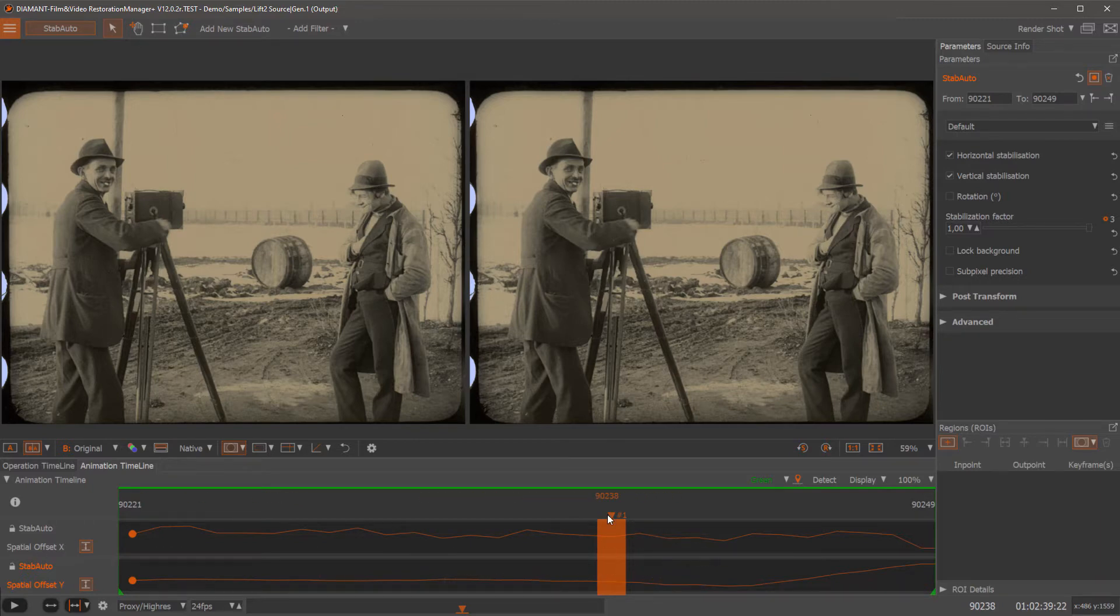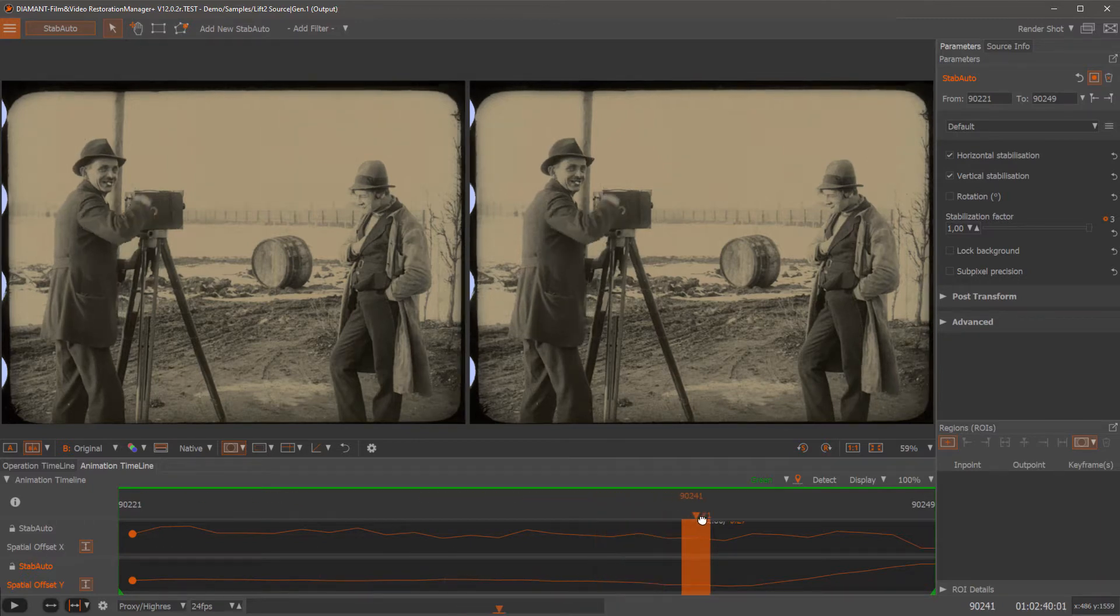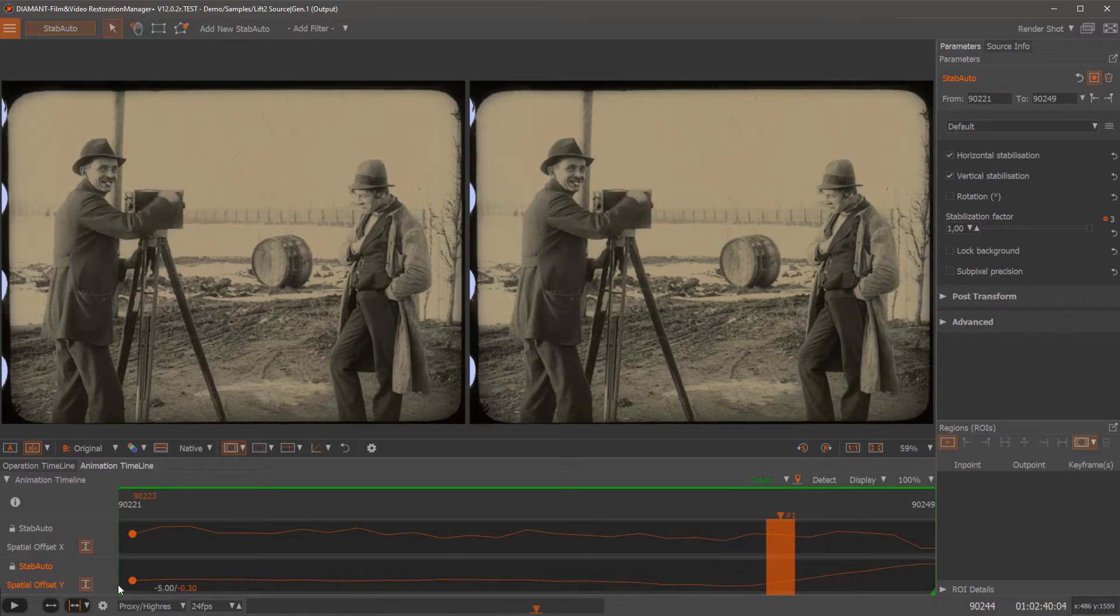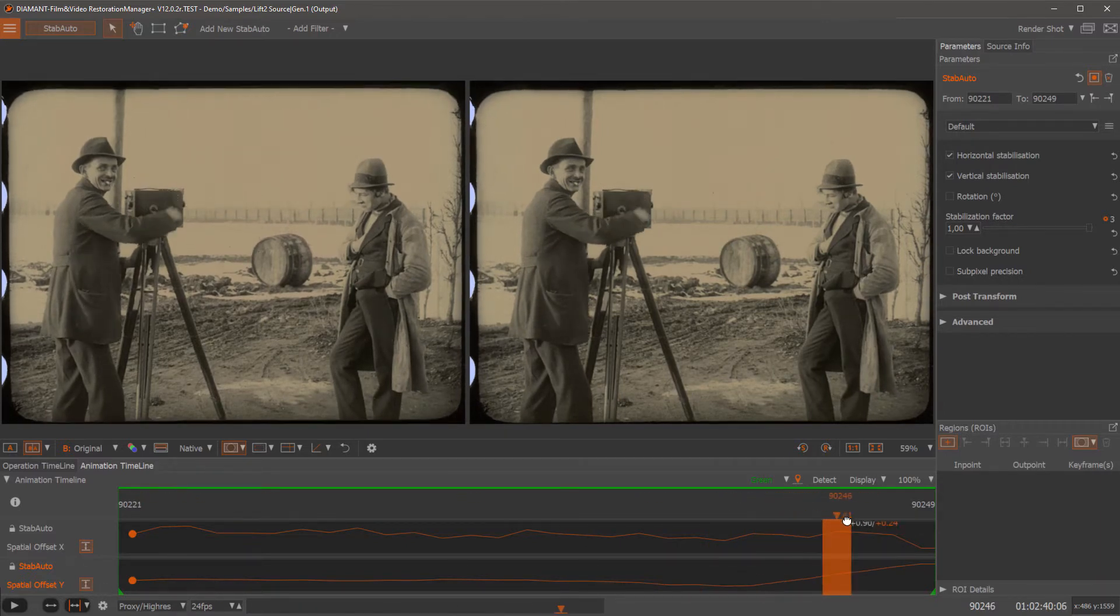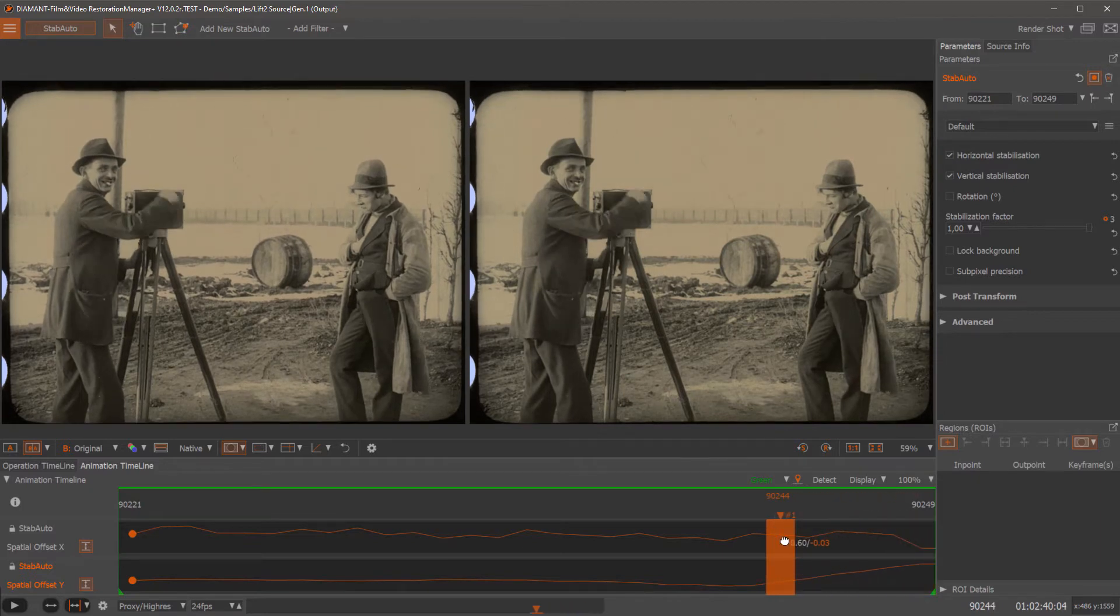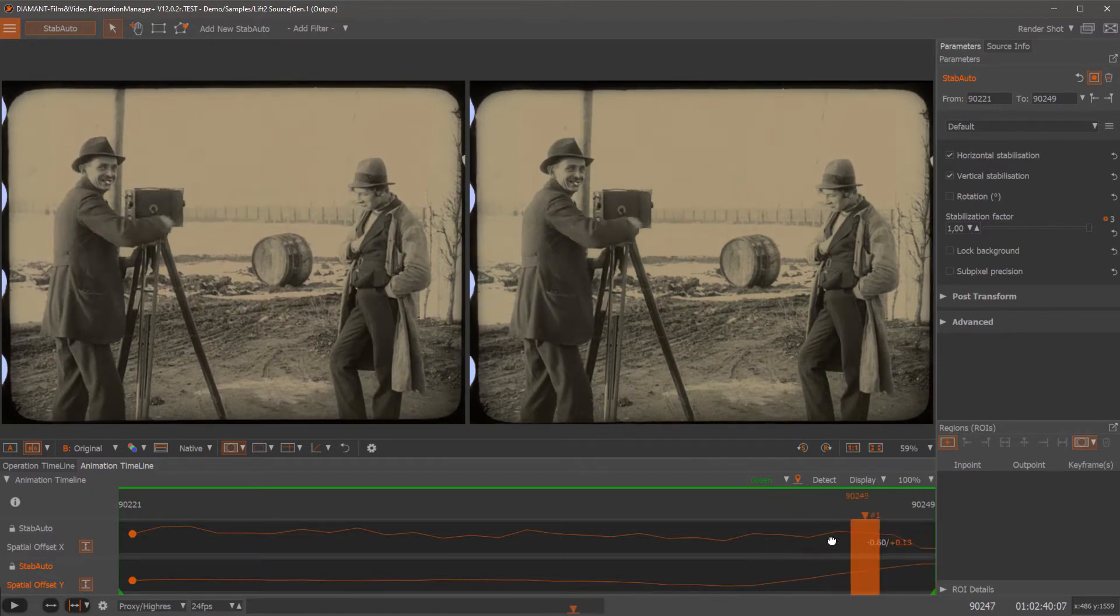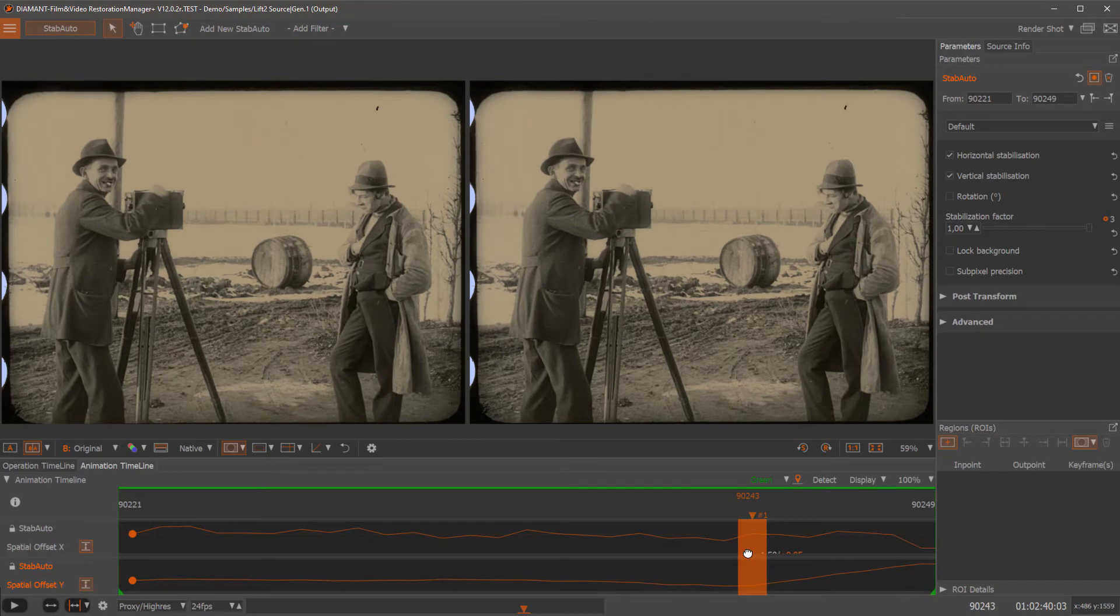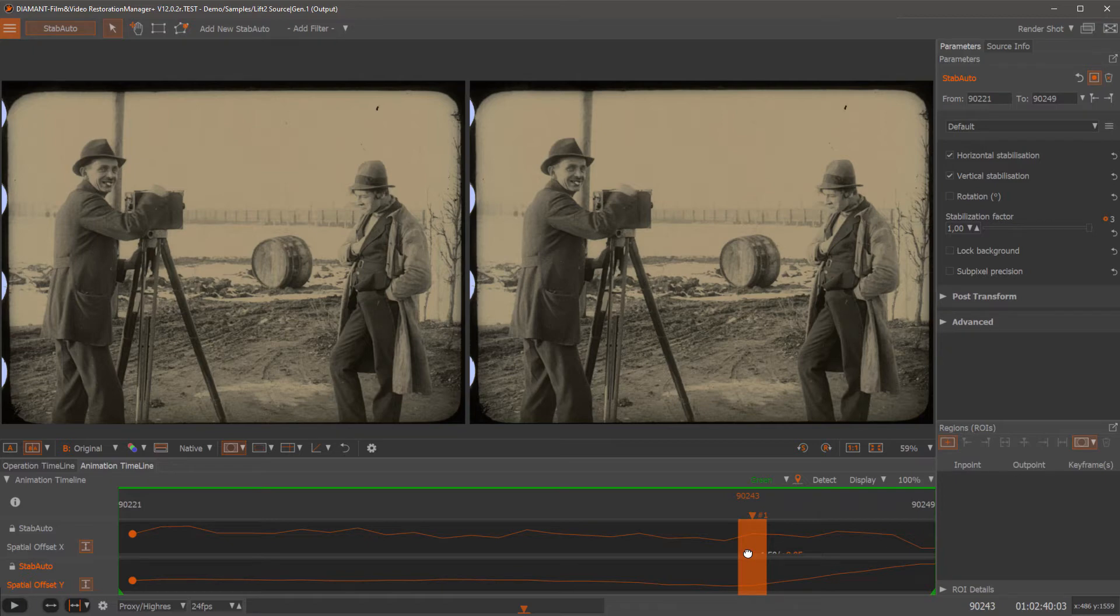And as you can see here in the Y stabilization, here you clearly see what it was doing to stabilize in this frame. So it's nice to see actually how many pixels the stabilization was.